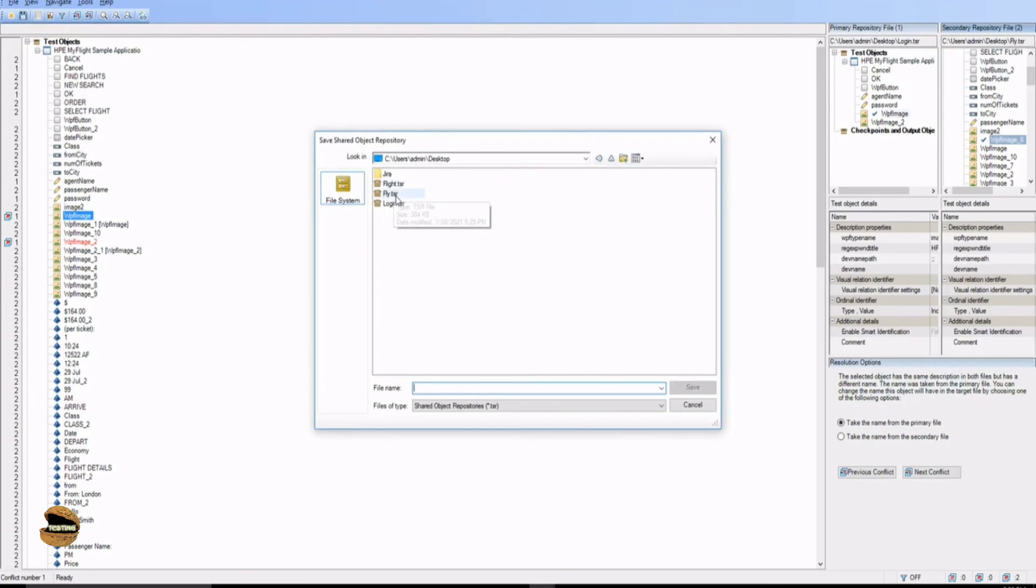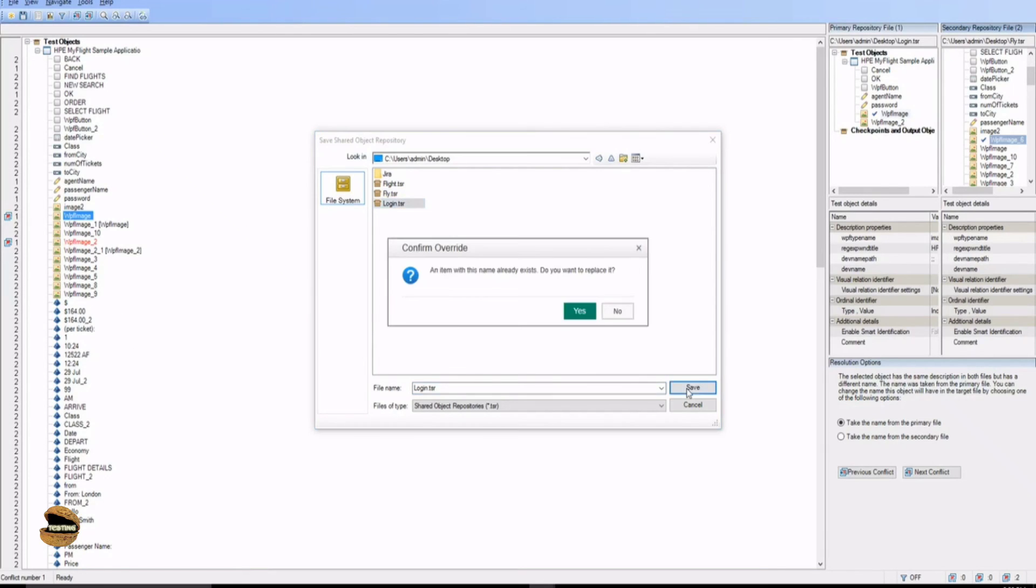Now finally once you are done with this comparison to take the names and replace them click on save. You want to have a combined repository so you just click on the one which you want to save it as and just replace it.